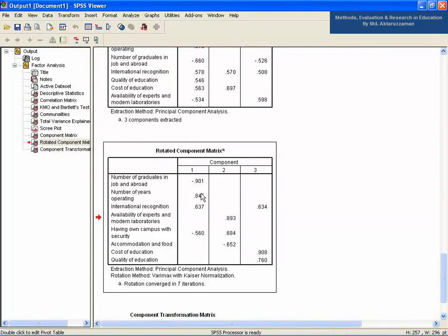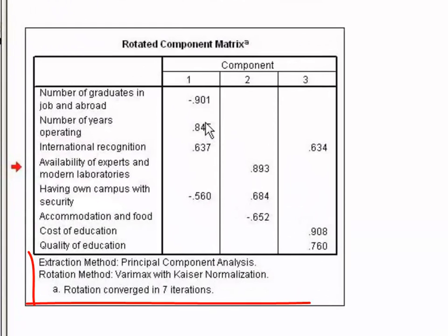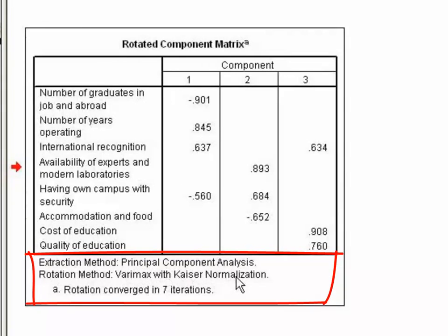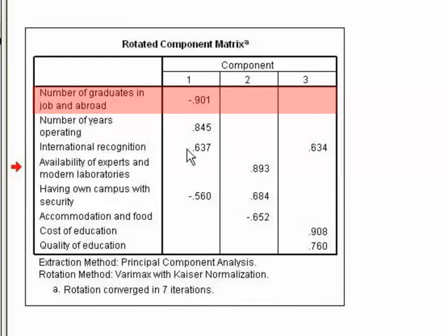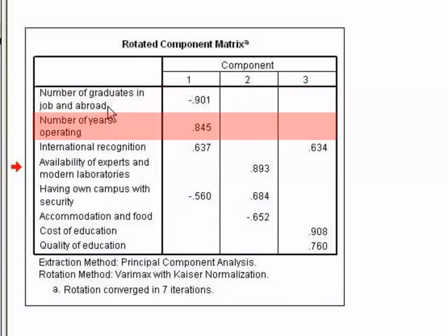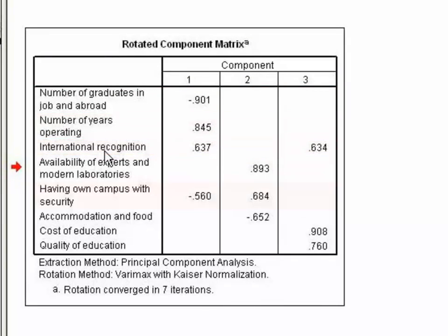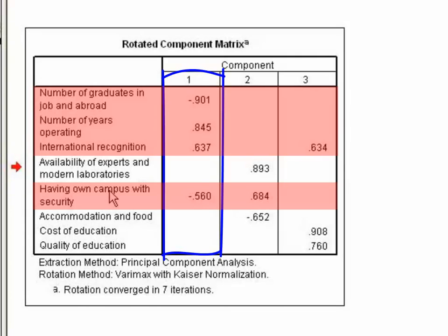Let's see the rotated component matrix at a closer look. Extraction method, which is Principal Component Analysis. Rotation method, which is Varimax with Kaiser normalization. Rotation converged in seven iterations. It is observed that number of graduates in job and abroad, number of years operating, international recognition, and having own campus with security are substantially loaded on factor 1.